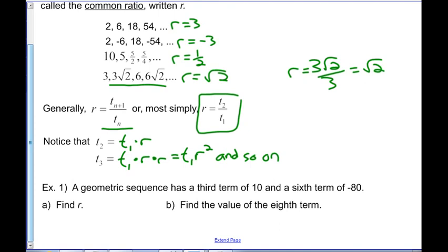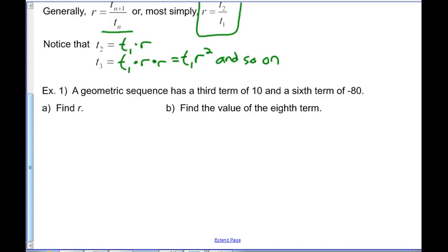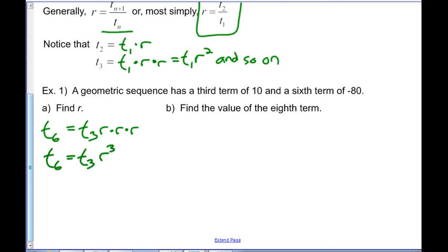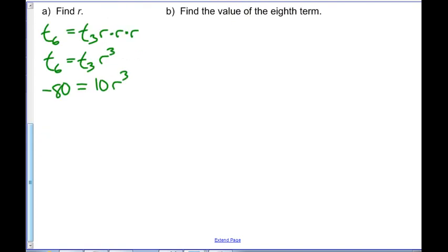Example: a geometric sequence has a third term of 10 and a sixth term of -80. To relate them: t6 equals t3 times r cubed (multiplying by r three times gets from term 3 to term 6). So -80 = 10 × r³. Dividing both sides by 10: r³ = -8, and cube-rooting both sides gives r = -2.